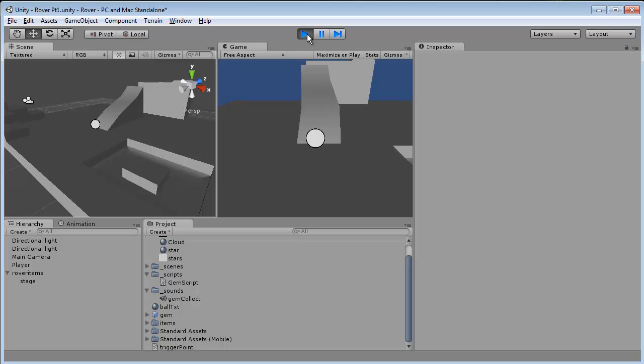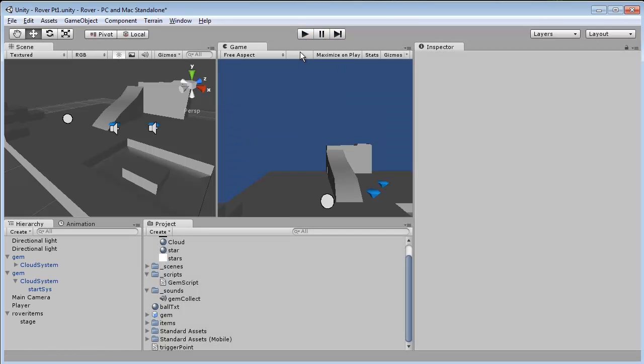This is Edison Abelard and that's it for our video on adding audio. In our next video we're going to talk about adding a GUI so we can see how many items we've actually collected.